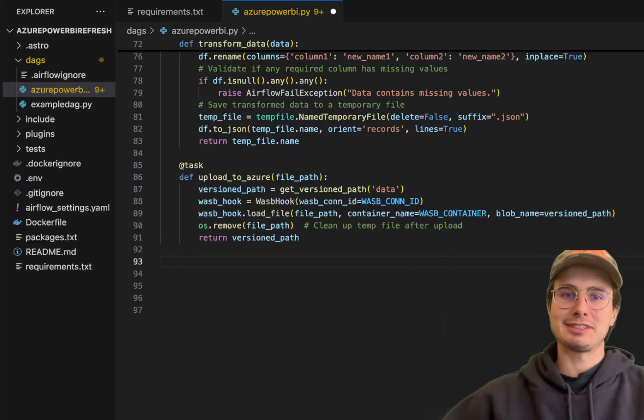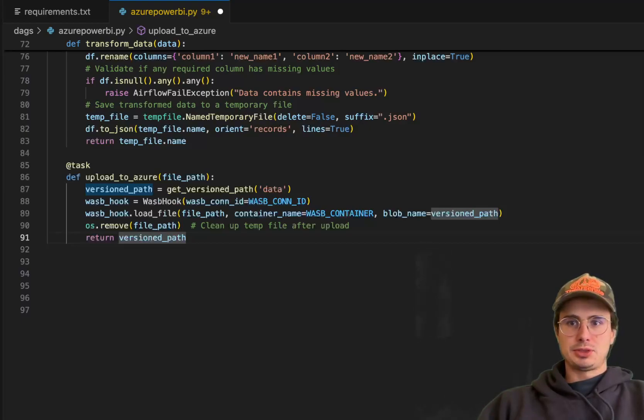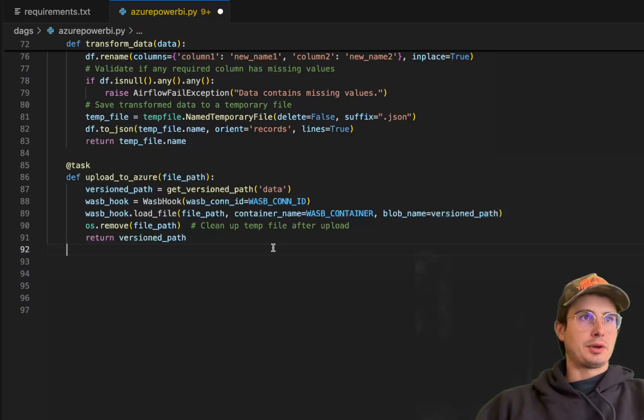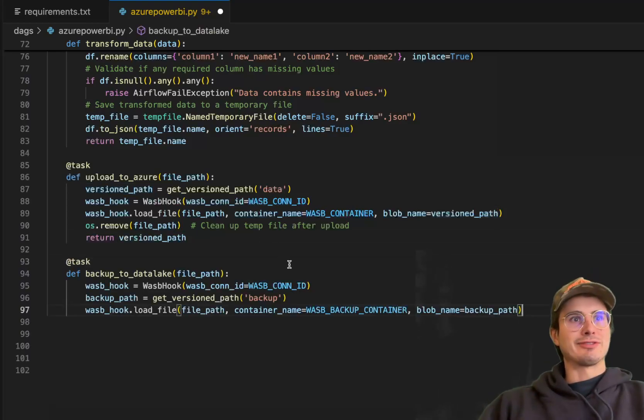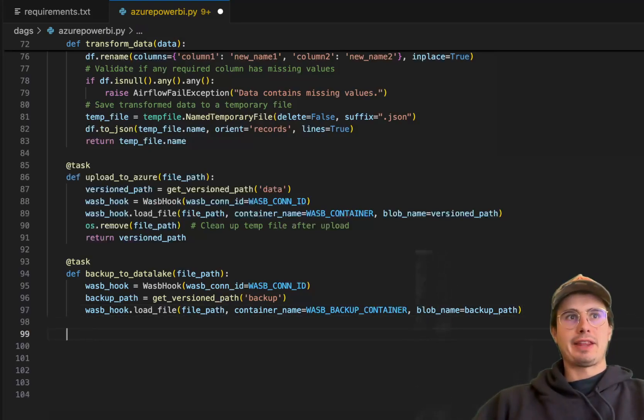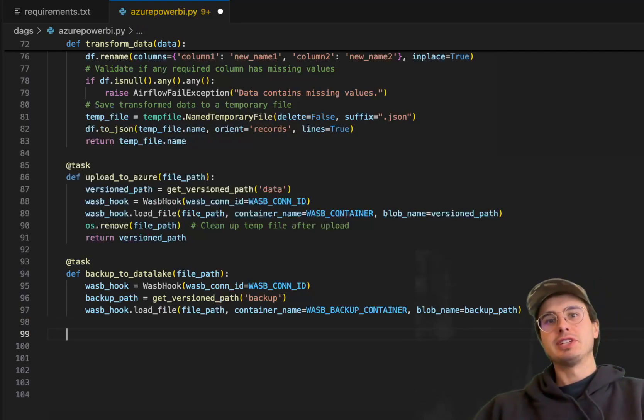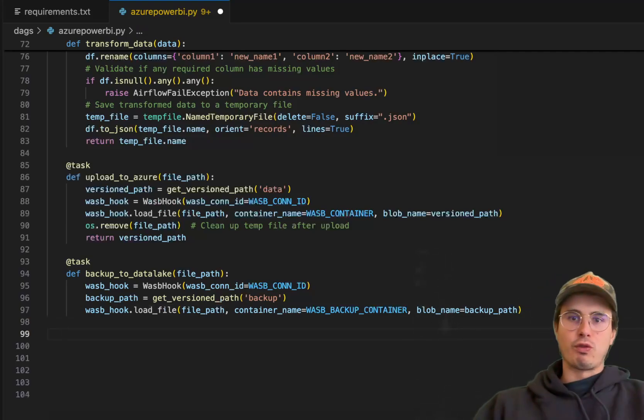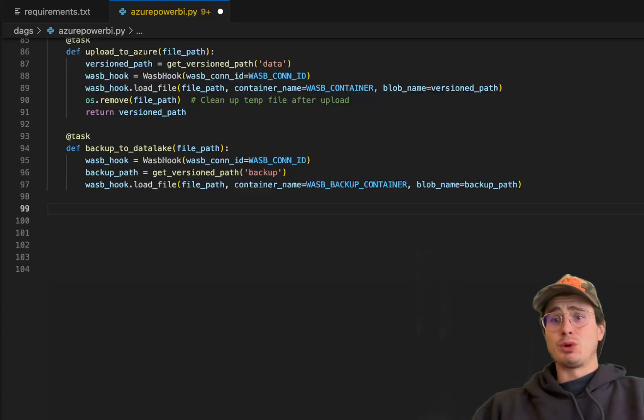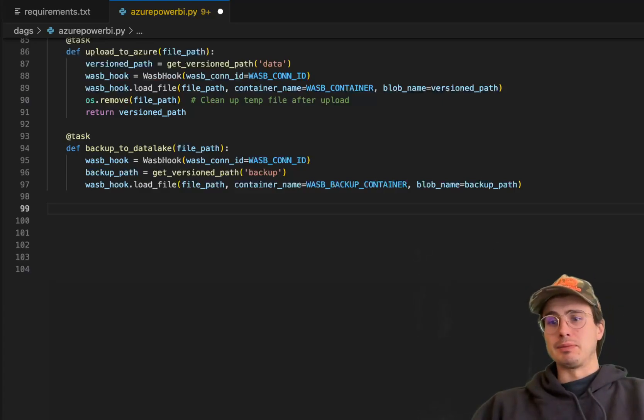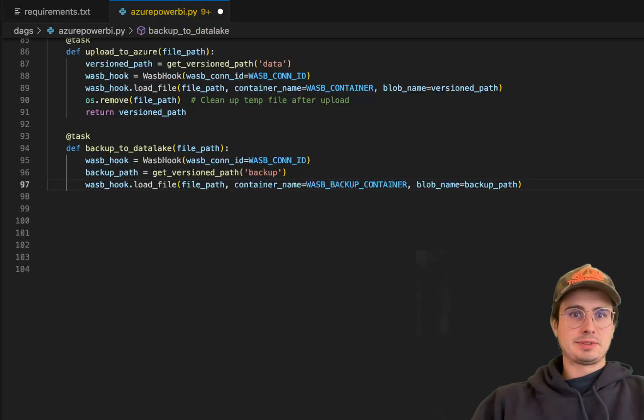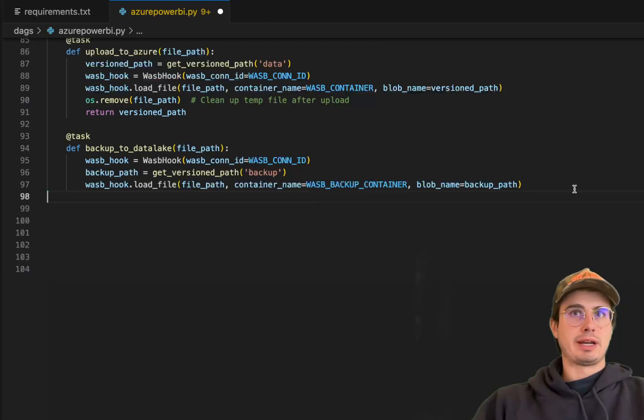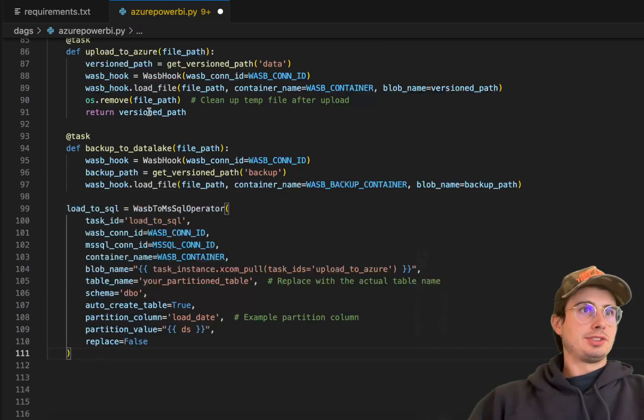So now that we have the data up in Azure blob storage, the next step is just going to be backing up our data to a data lake for archival. So this is effectively just creating a backup path and creating a version path. So we have that raw transformed data just at the point of ingestion before we actually bring it into Microsoft SQL Server. If you don't want to do that, skip this part, no problem. So next step after backing it up to a data lake is then transferring data from Azure blob storage into Microsoft SQL storage.